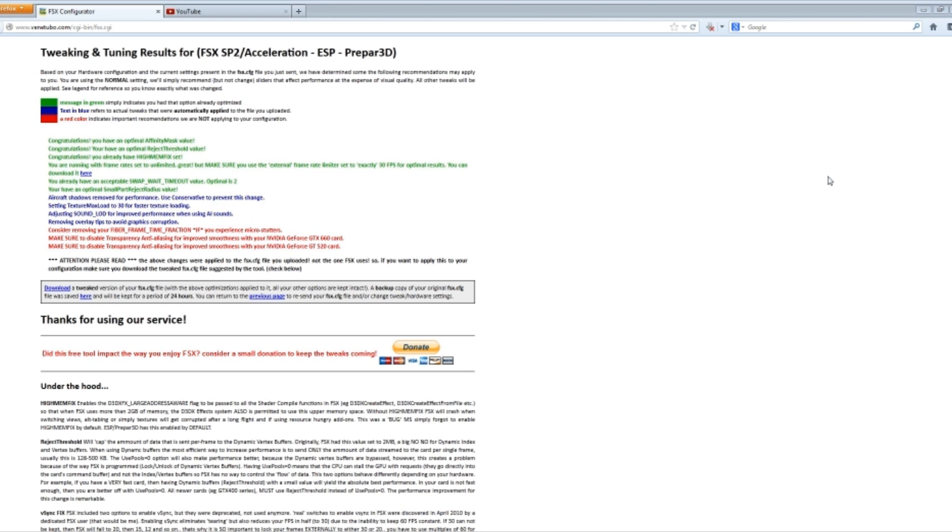And you get a tweaked version with all your settings that need to be changed that are noted above. Click the download link and place it into your folder where your original was. And be sure to click the here link to download a copy of your original .cfg file.